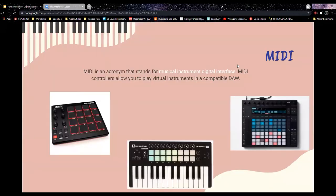Now let's talk about equipment. MIDI stands for Musical Instrument Digital Interface — you'll never hear anyone call it that, we just call it MIDI. A lot of people use it and don't even know what it stands for, but that's what it means.